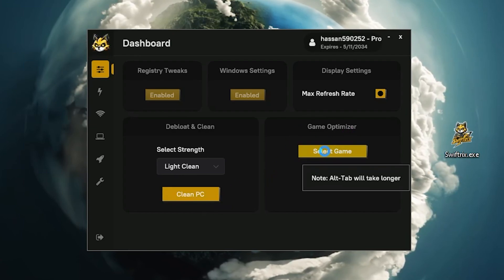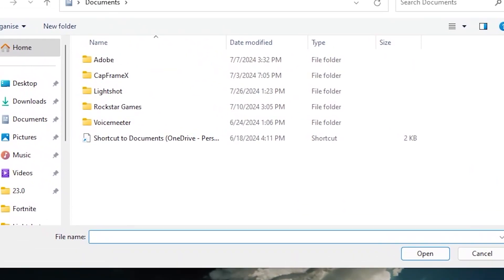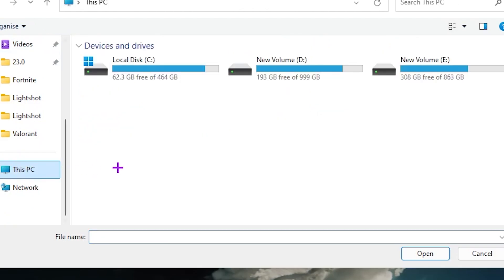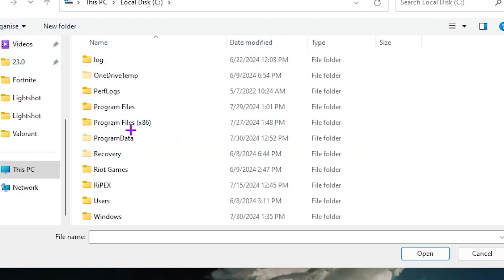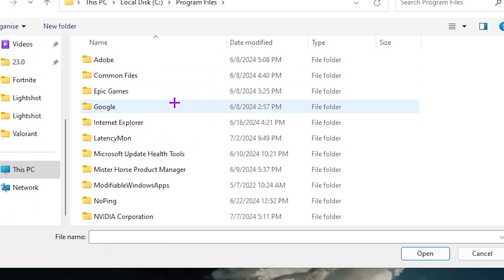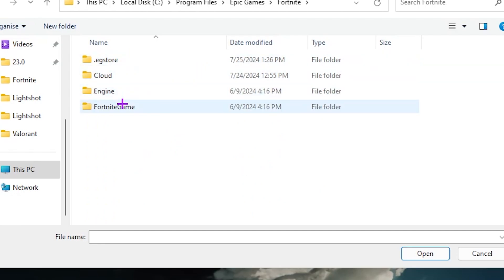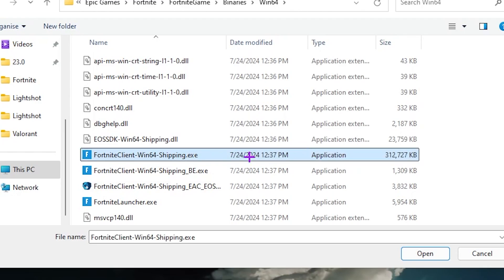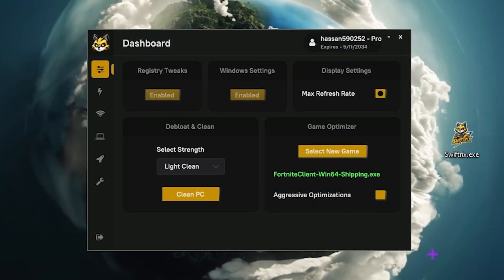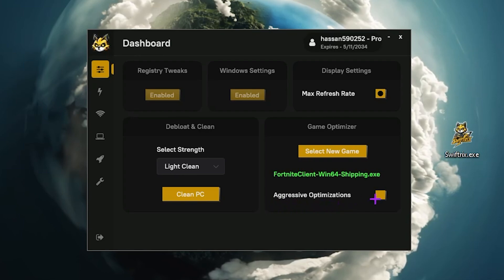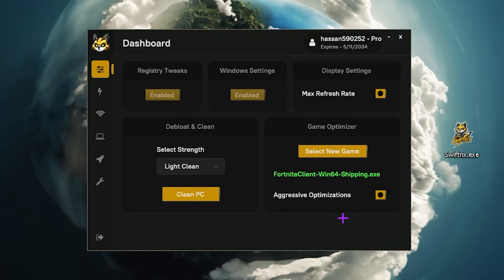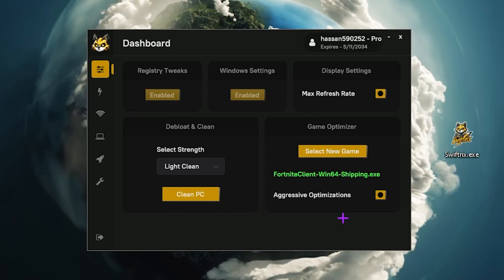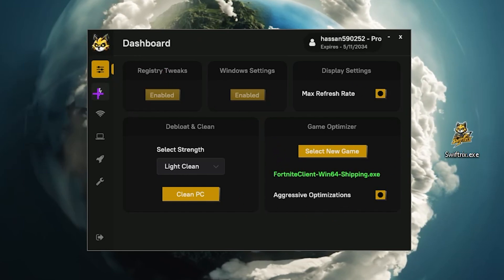Now you need to go to the next step — the game optimizer. Go to the select game option and select your game. For example, if you want to optimize Fortnite, go to This PC, Local Disk, Program Files, Epic Games, Fortnite, FortniteGame, Binaries, Win64, scroll down and select the launcher file of Fortnite. Click the open button. Here you will find the aggressive optimization option — turn this on because it will help you get maximum performance in Fortnite.